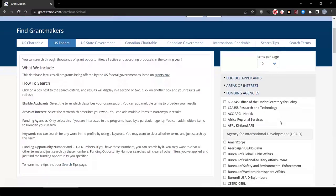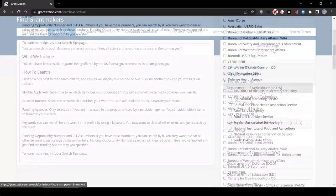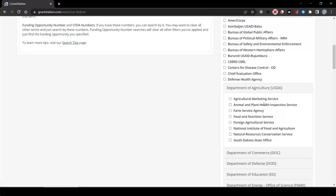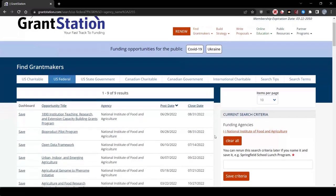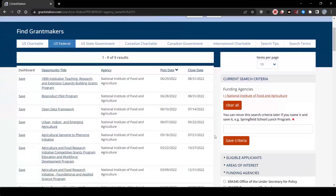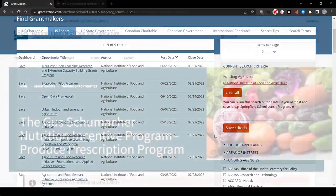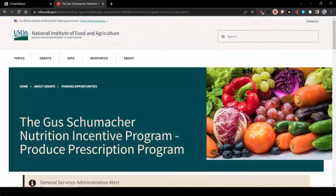Let's select them from the agency's drop-down box. We can first look at the National Institute of Food Agriculture. We can see that there's a listing for the Gus Shoemaker Nutrition Incentive Program, Produce Prescription Program. This funding opportunity would be a great fit for our project.